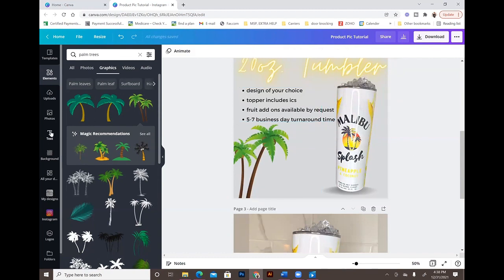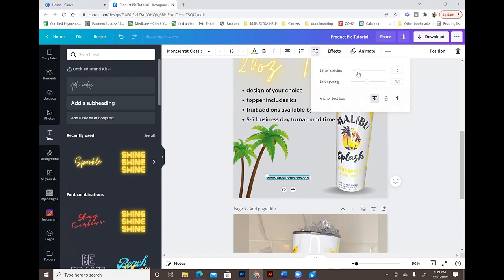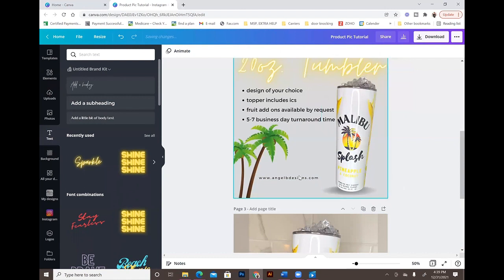Then I added my website. You can add whatever contact information you want here — your website, email, phone number, Etsy shop, social media handles, whatever you want. I also added some letter spacing to that text — just click 'Letter Spacing' and increase it a bit. I think it makes it a little bit easier to read when you put some space between the letters.